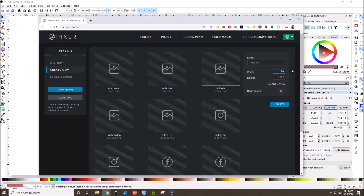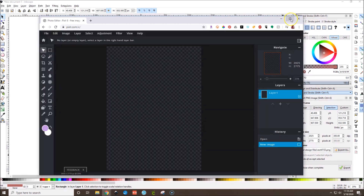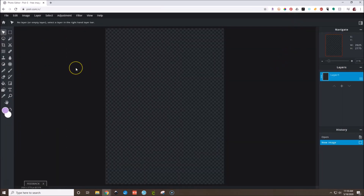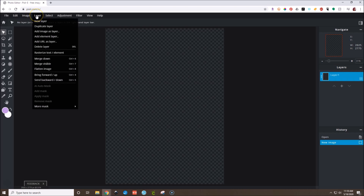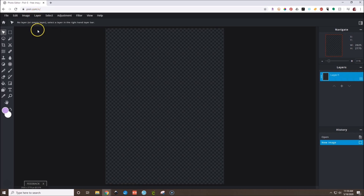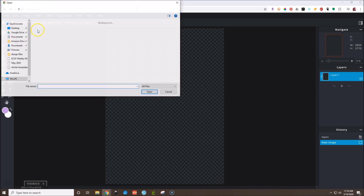Go over here, enter 2025 and then 2775, and hit Create. We have our blank canvas. Go to Layer, Add Image as Layer.